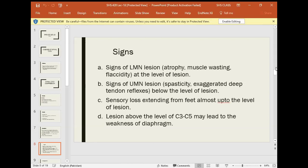At the level of the lesion, you will see lower motor neuron signs: muscle wasting and flaccidity. If you lift the patient's limb, it will fall freely with no resistance. At the level of the lesion — where the compression is — you can see lower motor neuron signs.